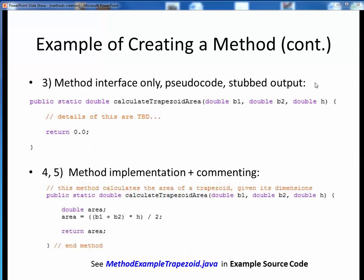In this third step, we'll use our prior information to set up the method interface using the method name, the input variables and their data types, and the data type of the output, which here is a double. Maybe we don't know yet how we'll implement this, so here we might put some pseudocode about our approach or the algorithm we think we'll use. But we won't sweat the details yet. Since we said that this method would return a double, here's a stubbed output value which matches the expected output type. At this point, this code will compile and could be called from some external client, even though it won't yet give the correct result, but it's enough to get started.